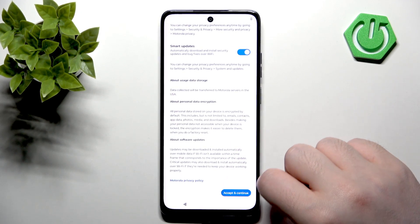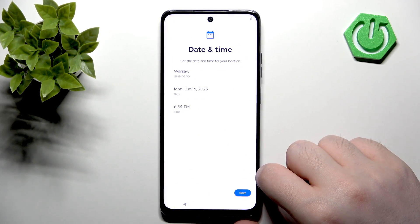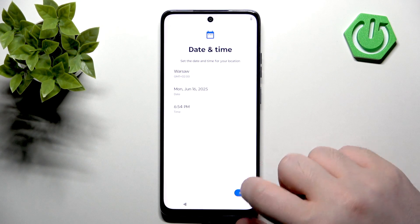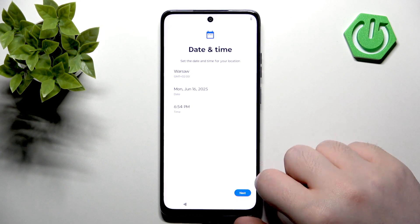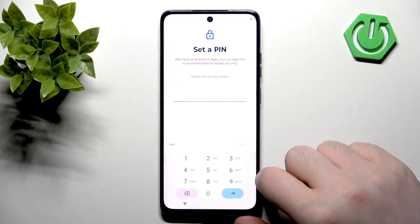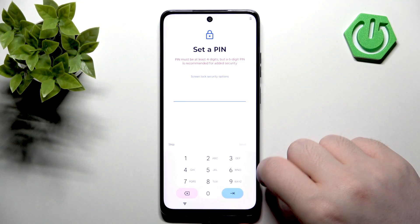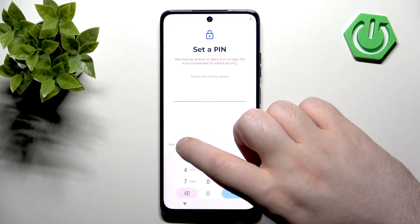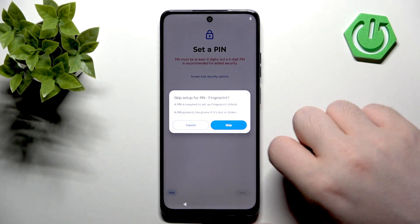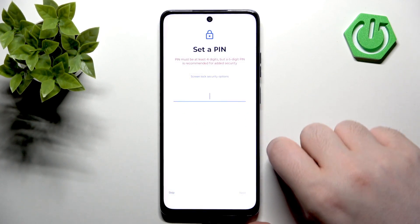Now we have to scroll down and click Accept and Continue. Now you can select date and time or you can just click Next. Here you can set up your PIN or you can click Skip.